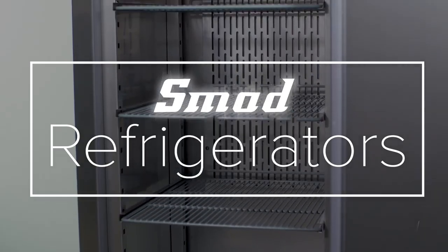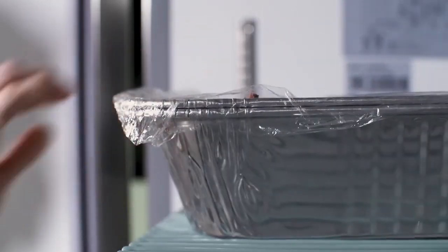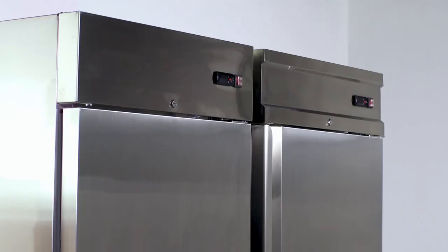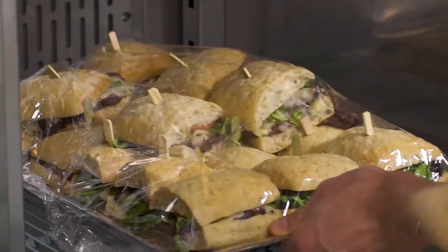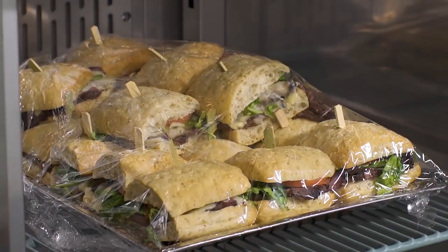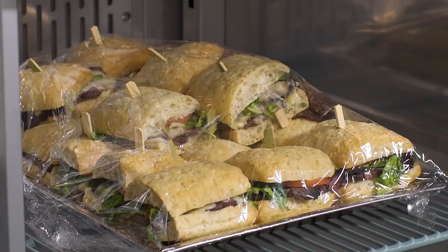Your food service establishment relies on dependable refrigeration, and the Avanco A and SS series reach-in freezers and refrigerators fit the bill.